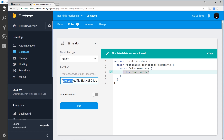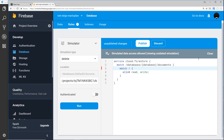So let's update those now so that not just anyone can access or write these documents. First of all, I want to get rid of matching every document. I want to match our different collections differently so we can write different security rules for each collection. So first of all, I want to match the projects collection, then forward slash the single project. These curly braces mean we're matching a single project inside the projects collection. This is variable - it represents the single document.